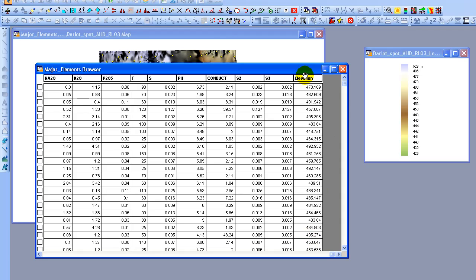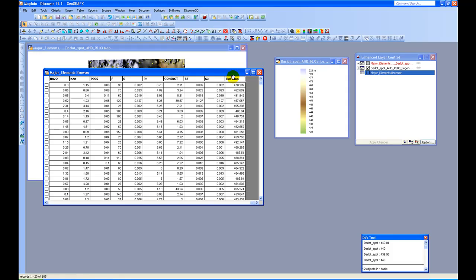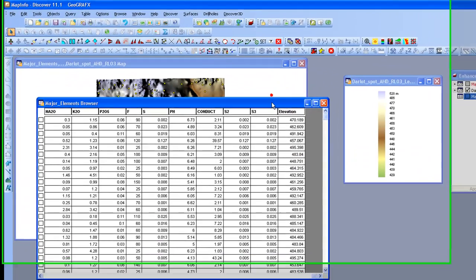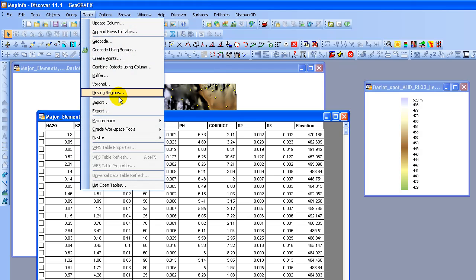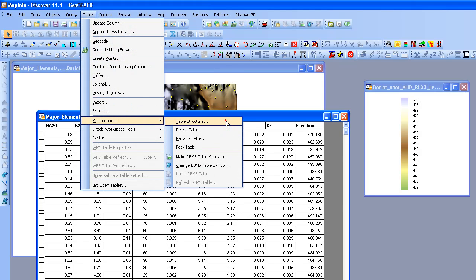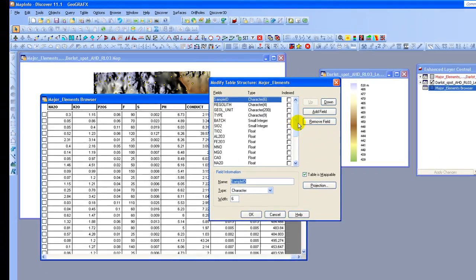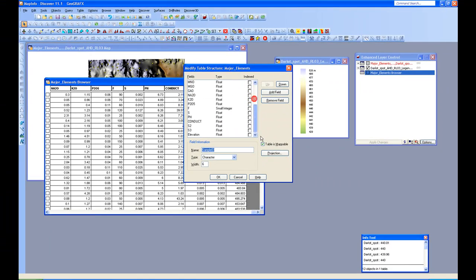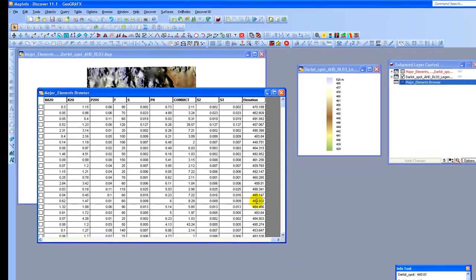If by chance the table that you're trying to add an elevation value to does not have a field, what you would need to do is go up to Table Maintenance, Table Structure, select the table that you are wanting to add your elevation values to, and what you would need to do is add a field that will store the elevation values. The field type should be Float to store a numeric value. But you can see I already have elevation here, so I don't need to do that. So in this case I'm just going to cancel out.